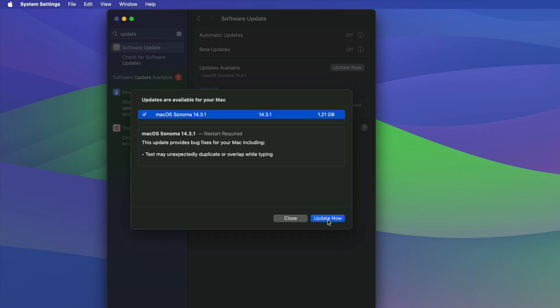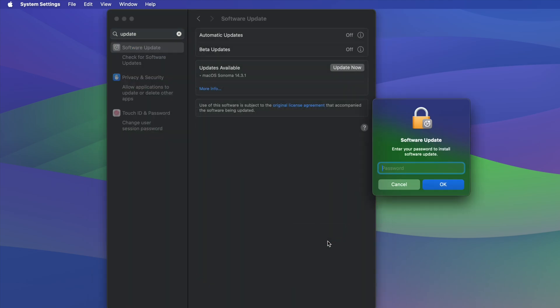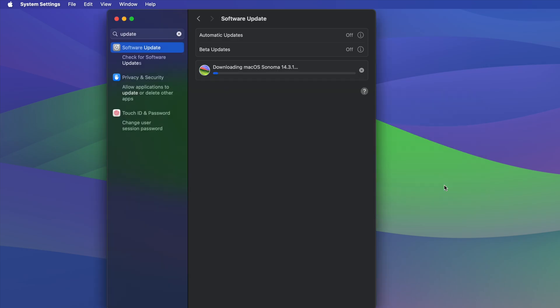We can just press on update now and then just let our Mac do its thing right after we type in our password. And here we go. So it's just going to update. Then once it's done downloading, it's going to restart.